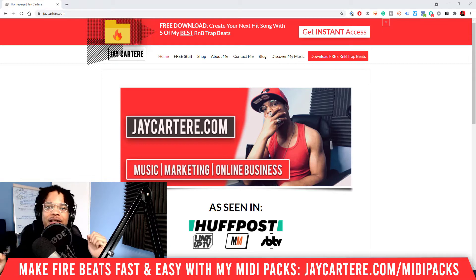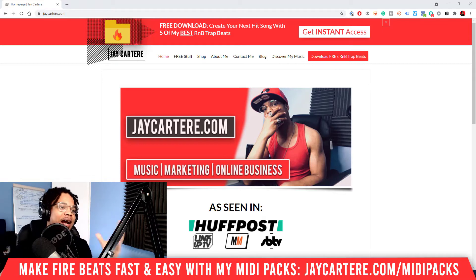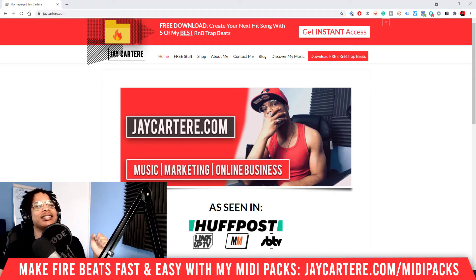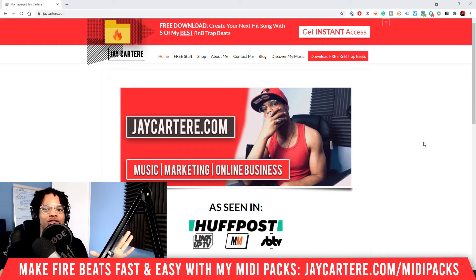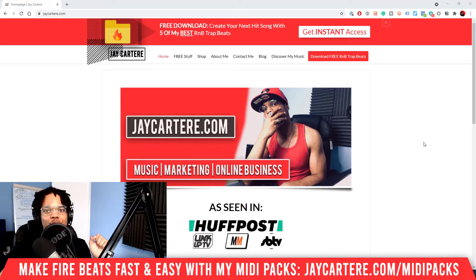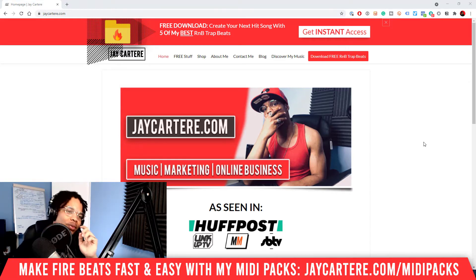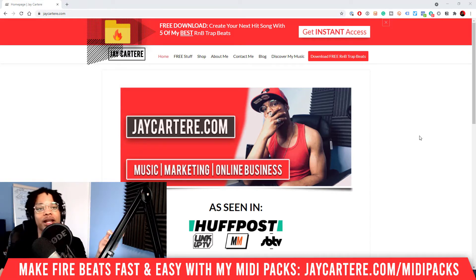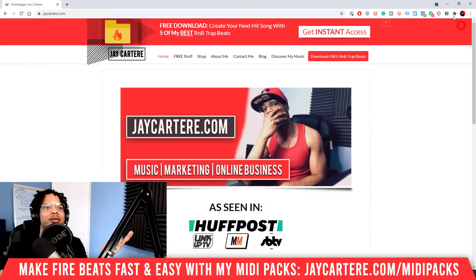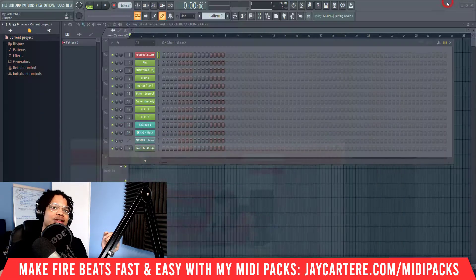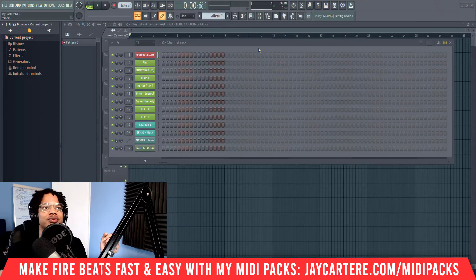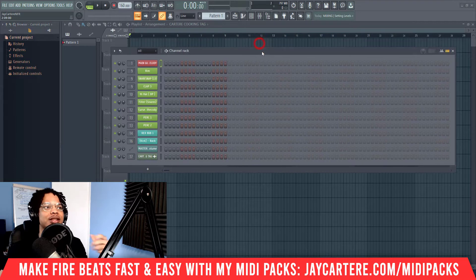Before we get into this, the question of the day is: where do you buy your MIDI files, or where do you get them from? What kind of MIDI files are you currently using? Let me know in the comment section down below — I think that'll be very interesting.